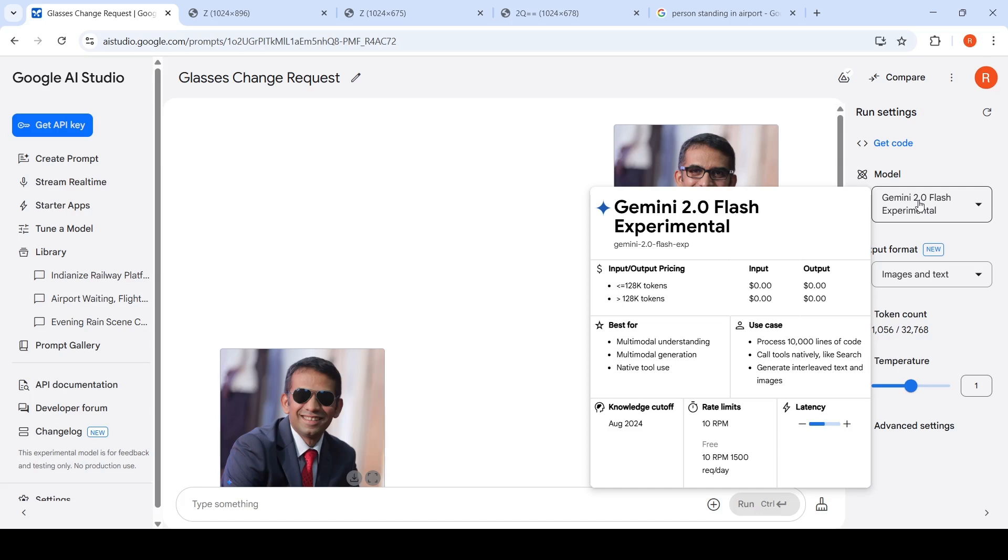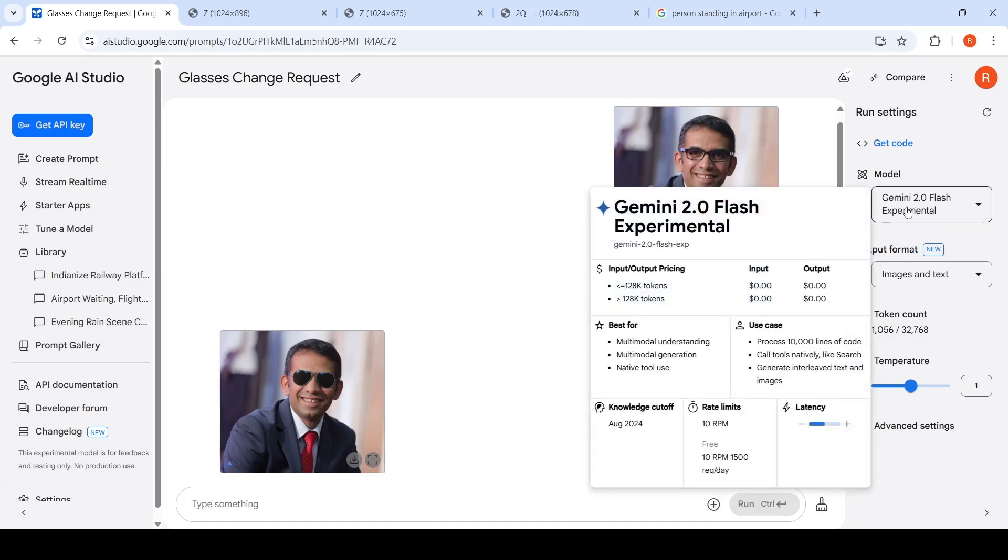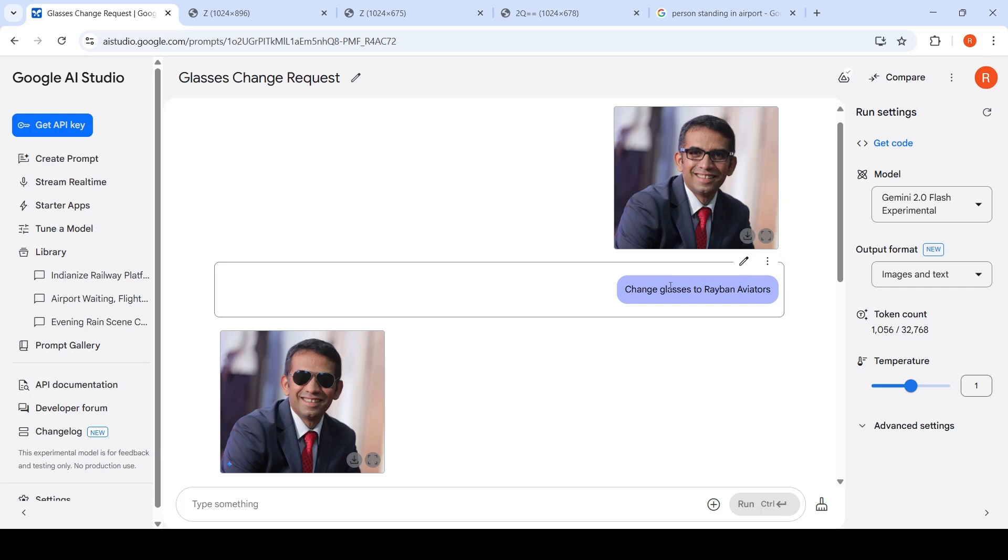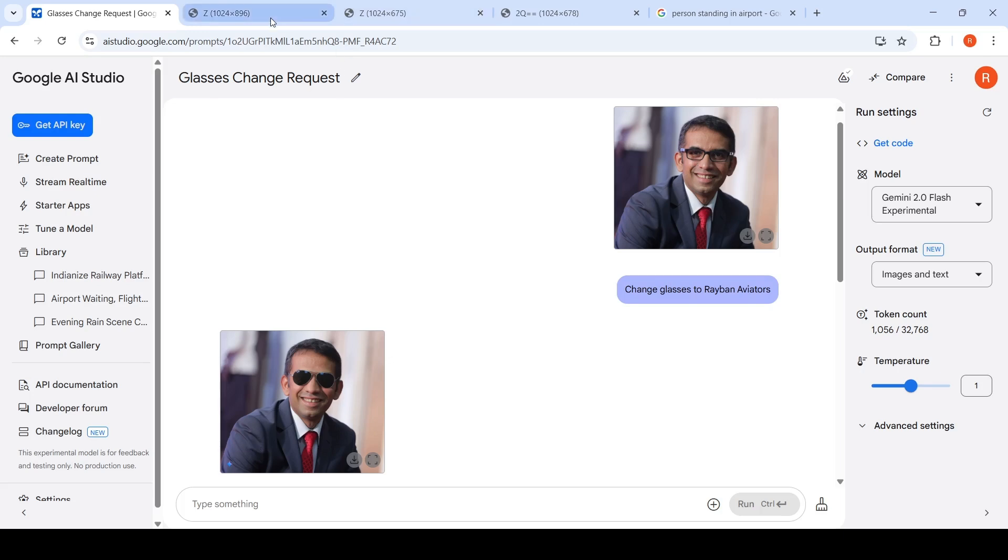This is a multimodal model. It is good for multimodal understanding, multimodal generation, and native tool use. What I've done here is I uploaded my photo and said change glasses to Ray-Ban Aviators. This was the output which was generated, which was quite good in my opinion.